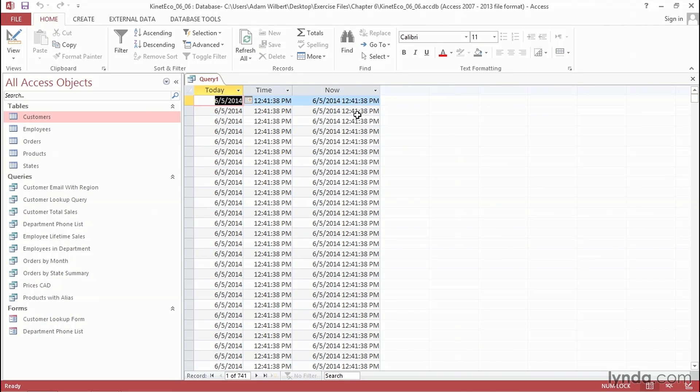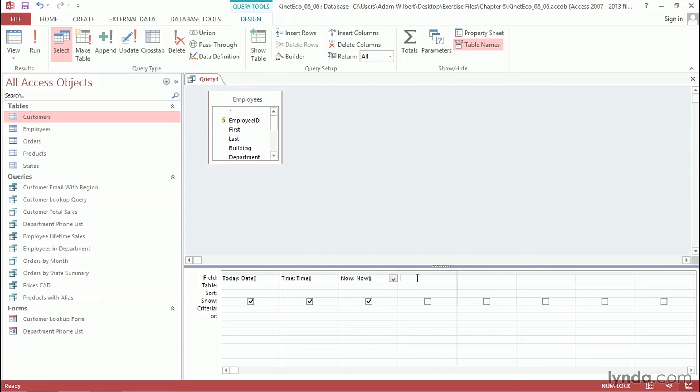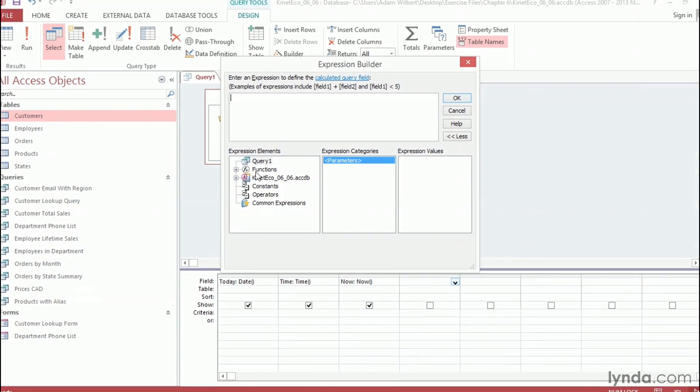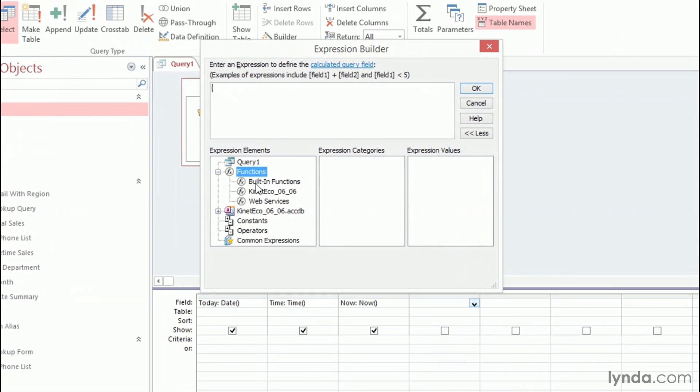So we can combine the Date, Time, and Now functions with the Format function that we saw earlier. Let's go ahead and test that out. Go ahead and go back into Design View. I'm going to go into the fourth column over here, and I'll right-click and say Build.